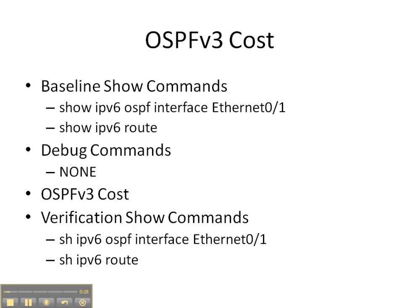We don't want to have any debug commands in this video cheat sheet. And then we're going to configure or manipulate the OSPF version 3 cost on the link, once again, between router 2 and 3. And then we're going to finish up with the verification show commands: show IPv6 OSPF interface and IPv6 route.